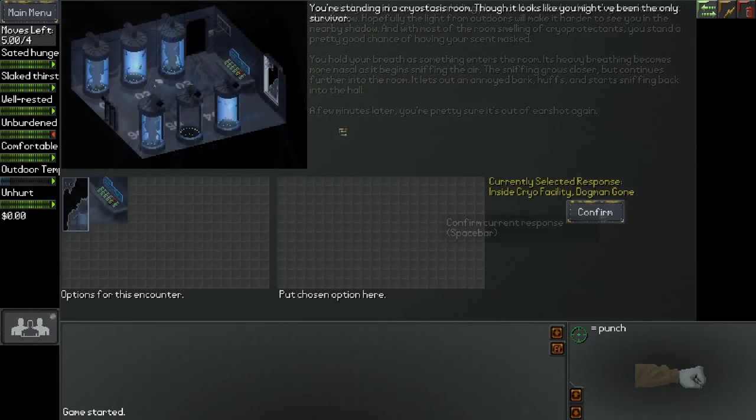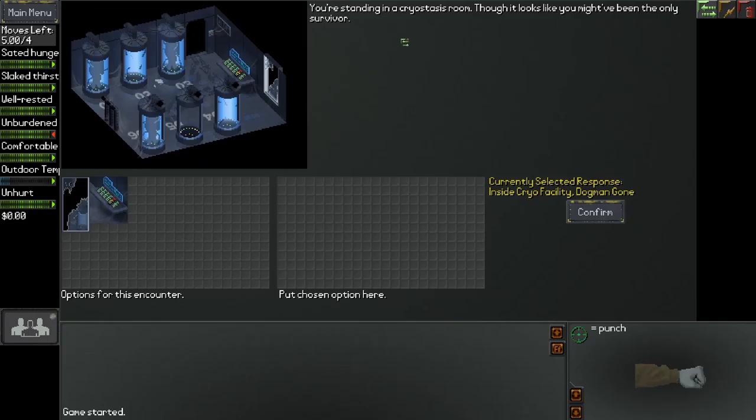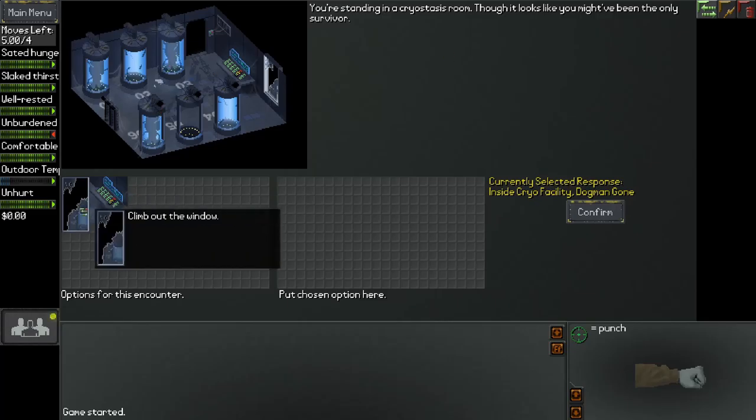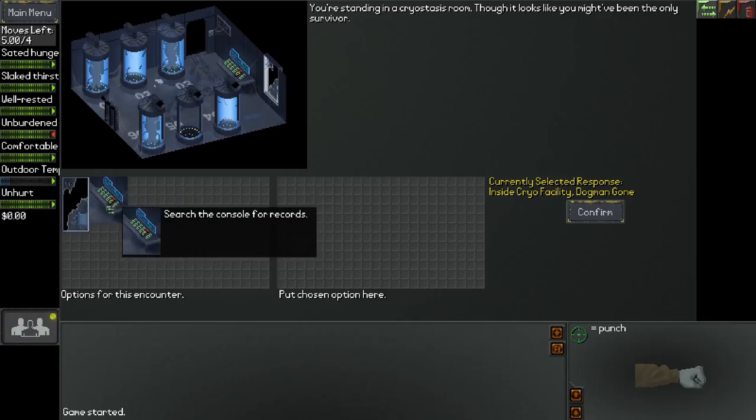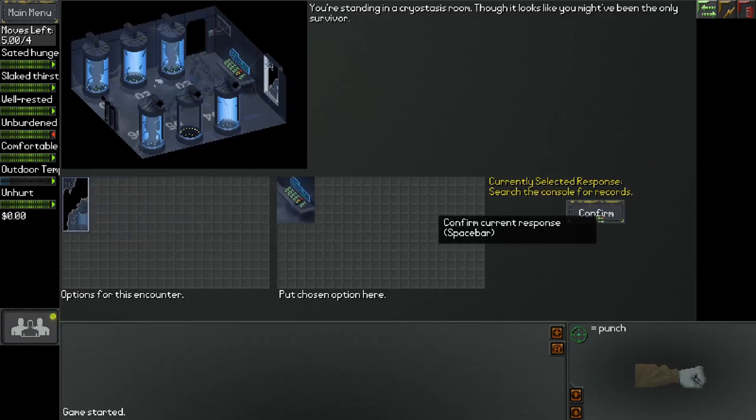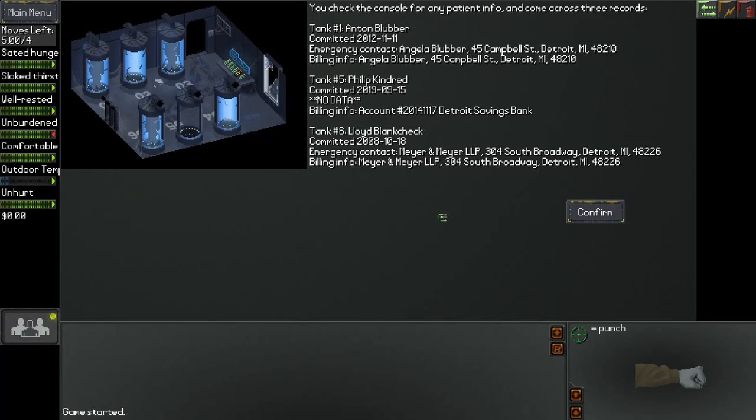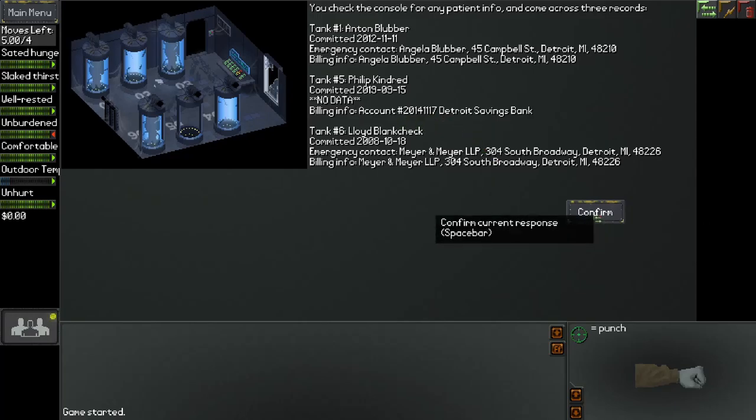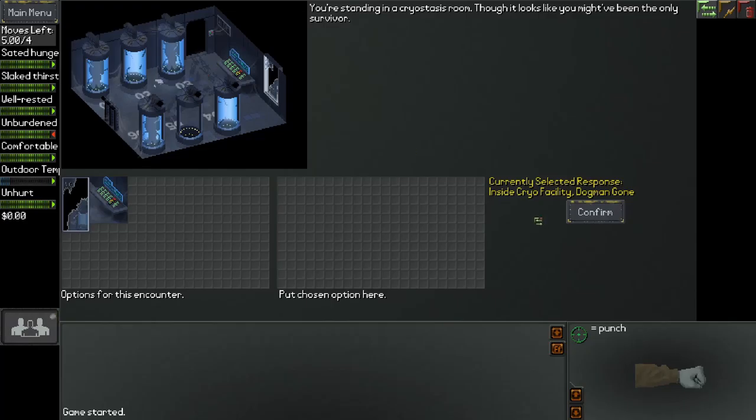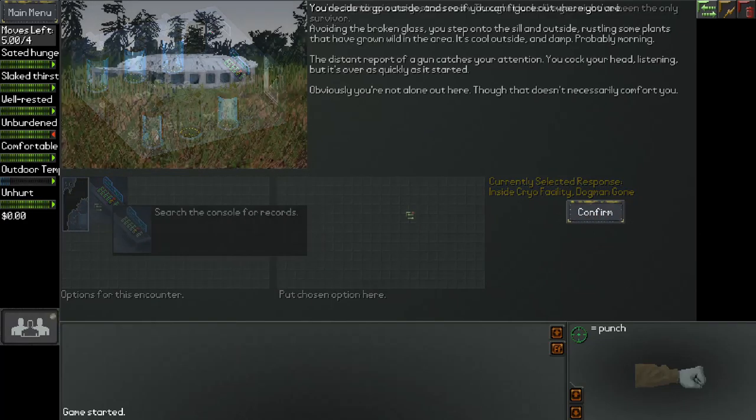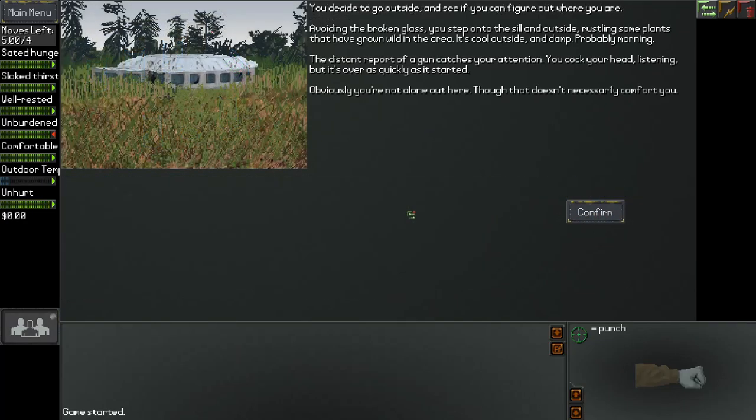Standing in a cryostasis room, though it looks like you might have been the only survivor. Let's see, we could climb out or search the console for records. You check the console for any patient info and come across three records: Anton Blubber, Philip Kindred, and Lloyd Blankcheck. It would seem that number five is us - Philip Kindred, that's our name. We have very little data except a Detroit Savings Bank account. There's not much else we could do here. Let's climb out of here.